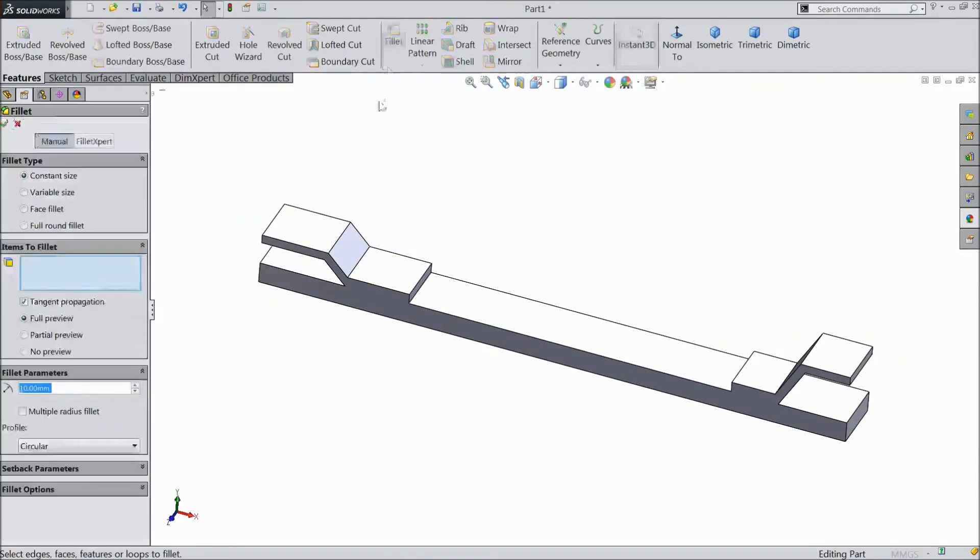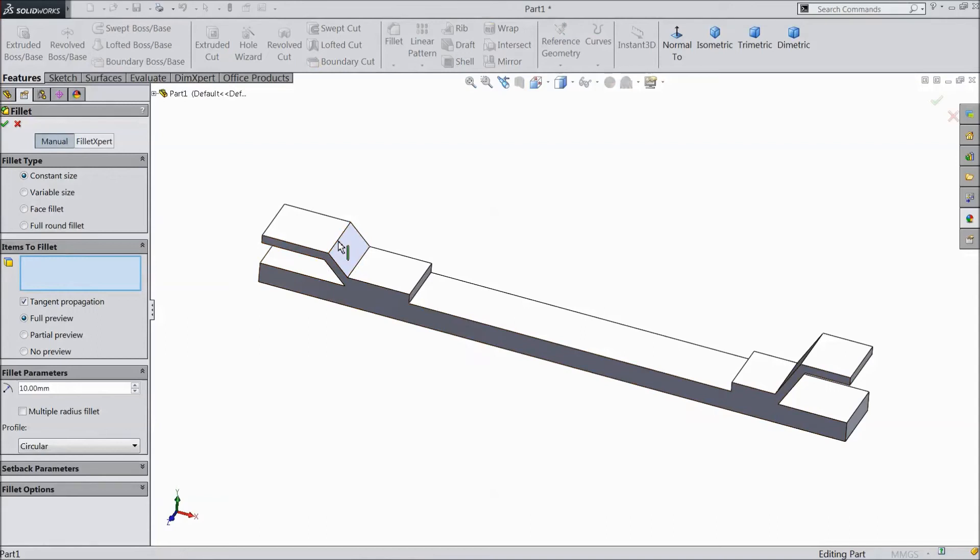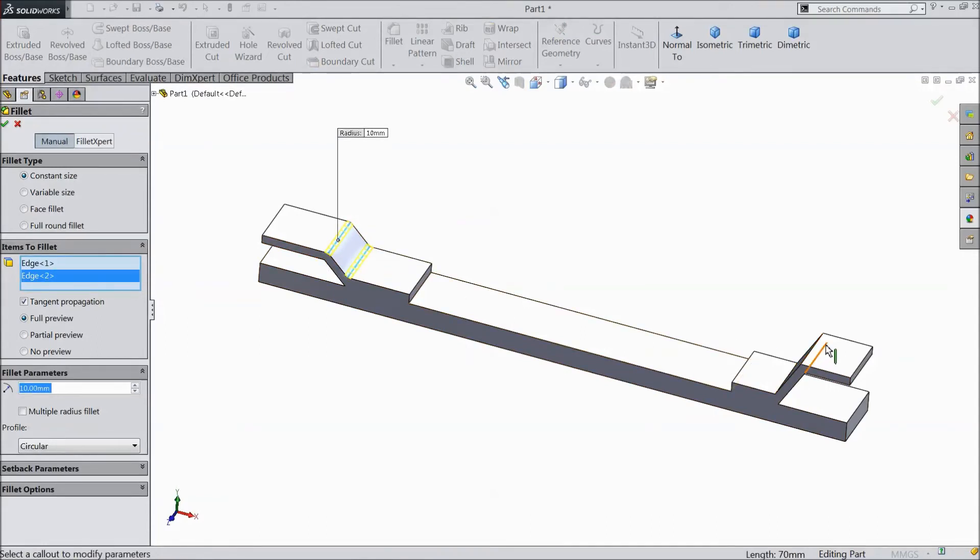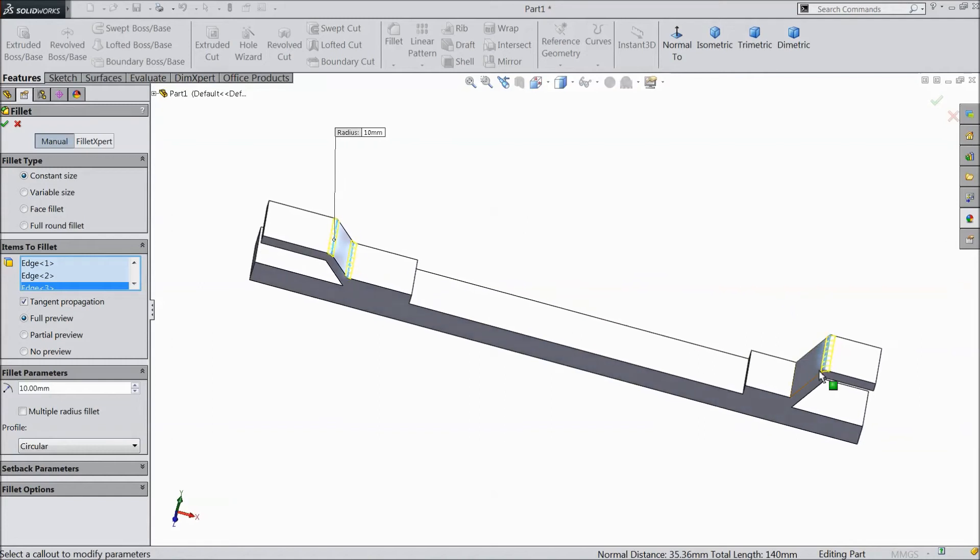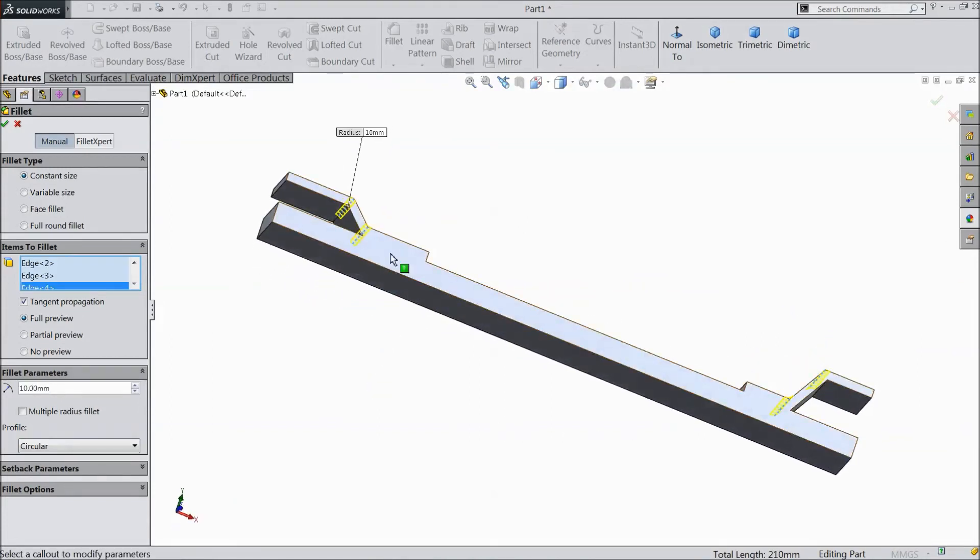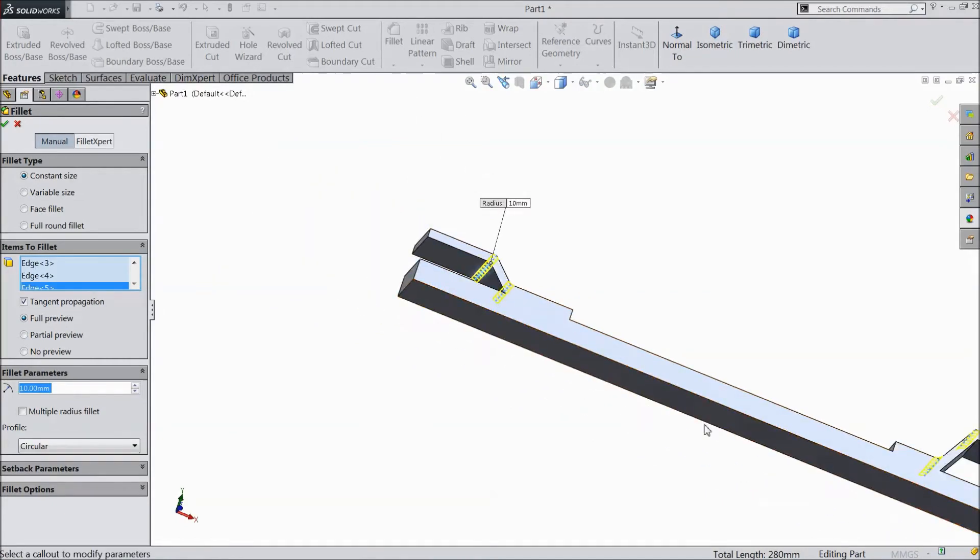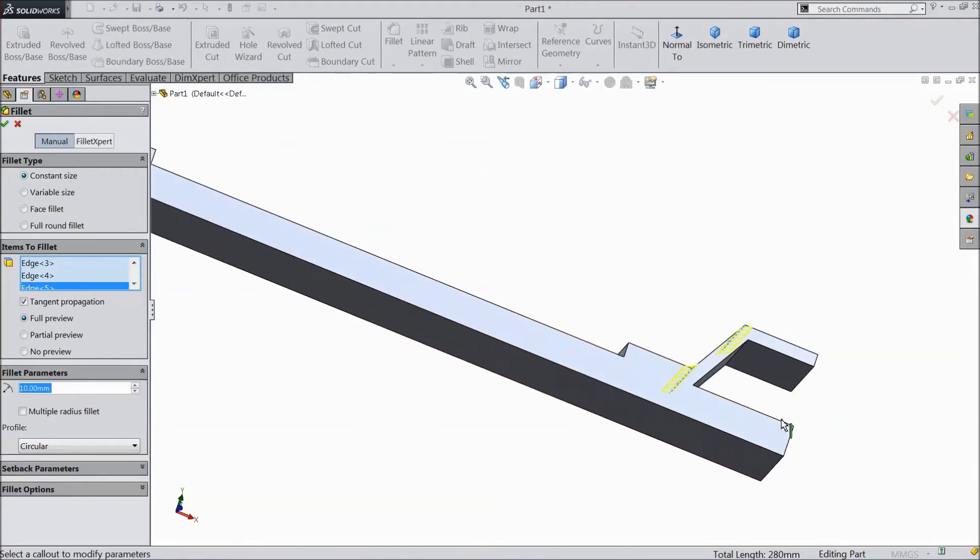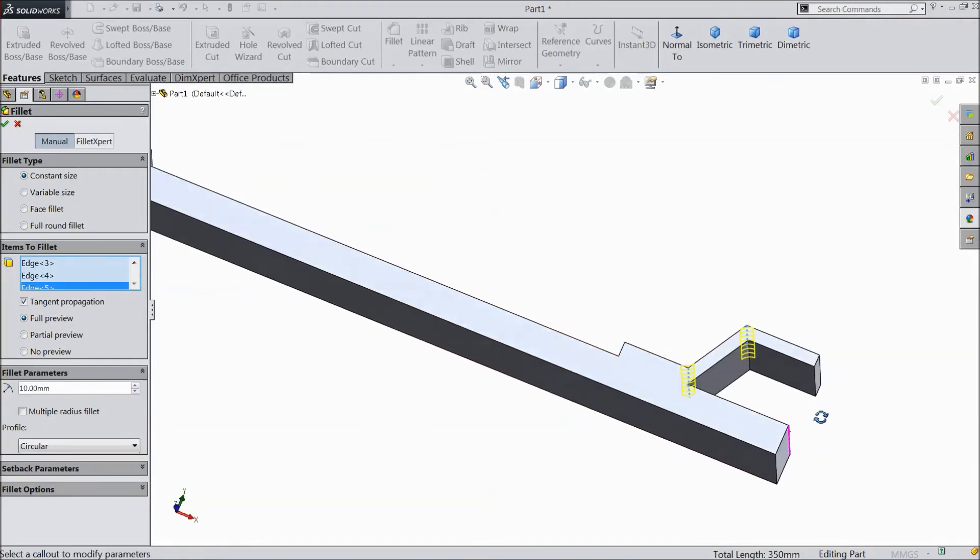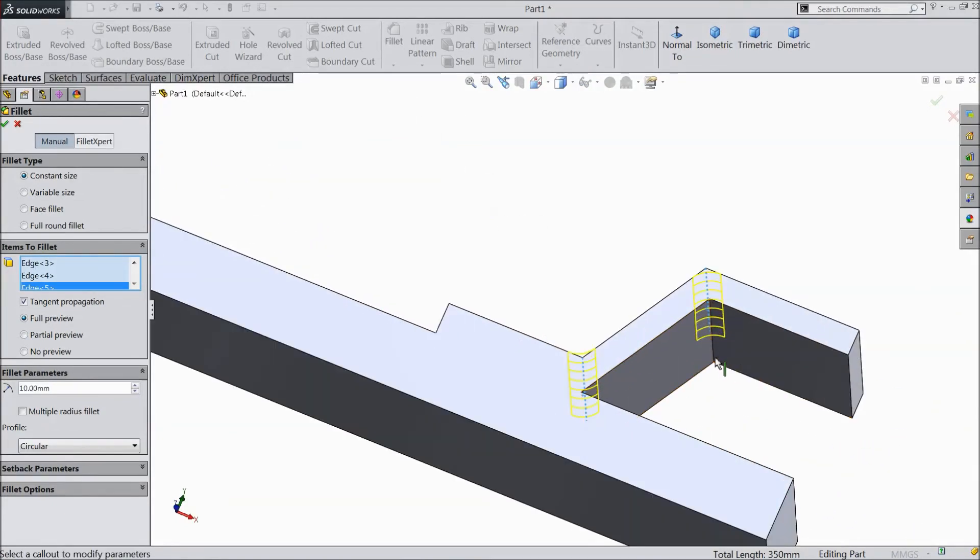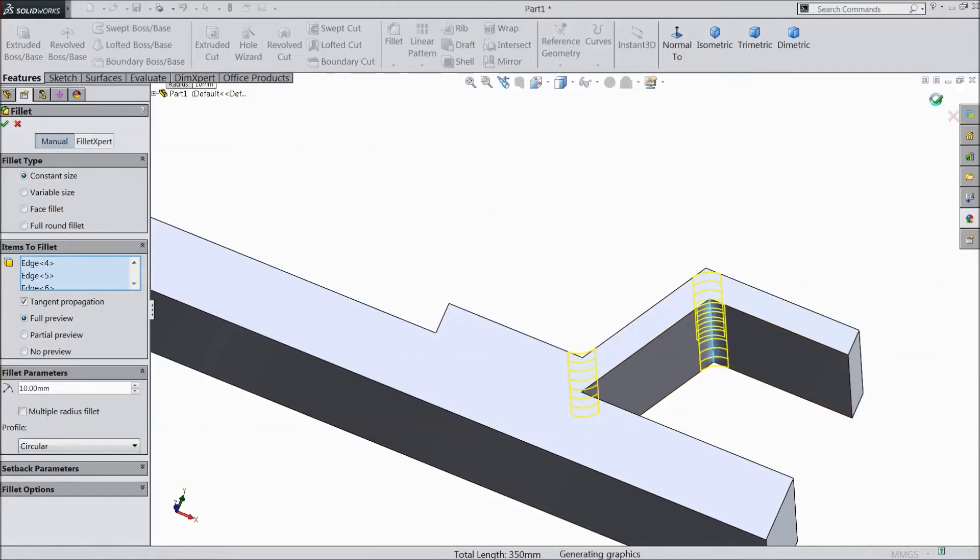Choose fillet. Choose fillet, select 10 mm. Now select inside. Click OK.